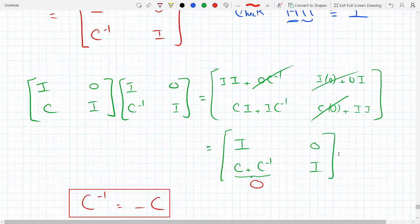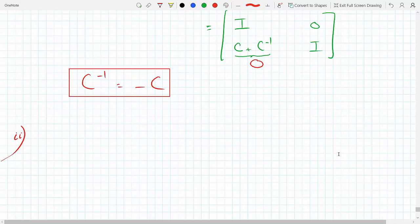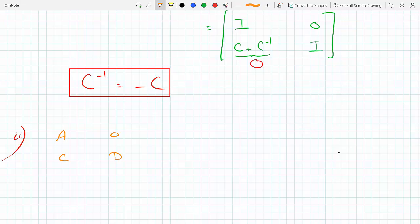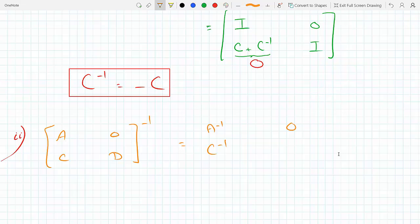Let's try the second one: [A, 0; C, D]. We want to find the inverse of this. The proposed inverse will be [A⁻¹, 0; C⁻¹, D⁻¹].